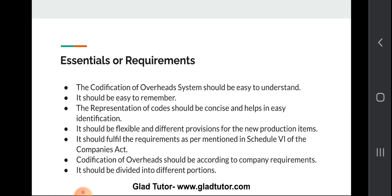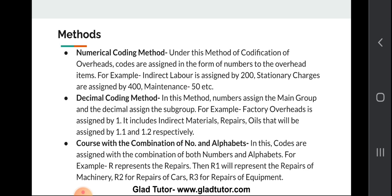The codification system should be made according to the company's requirement and should not be based on whatever was done previously. It should not be treated as a hard and fast rule — there should be no fixed rule regarding codification of overheads. It should be customized as per the company's requirement and divided into different portions.